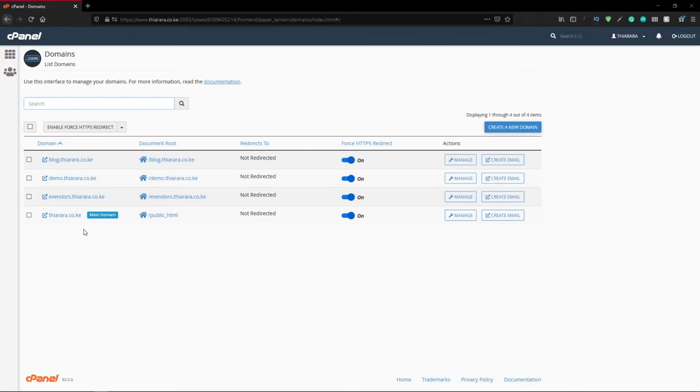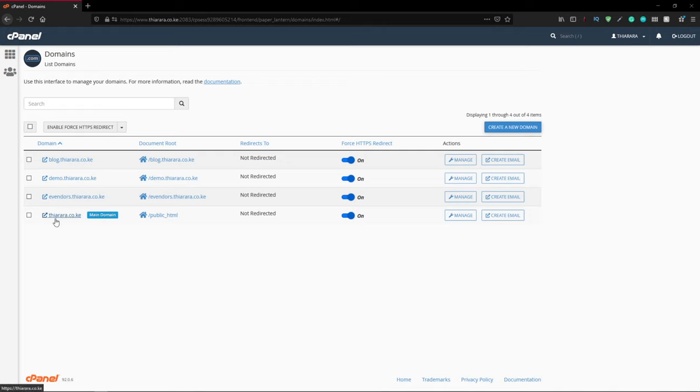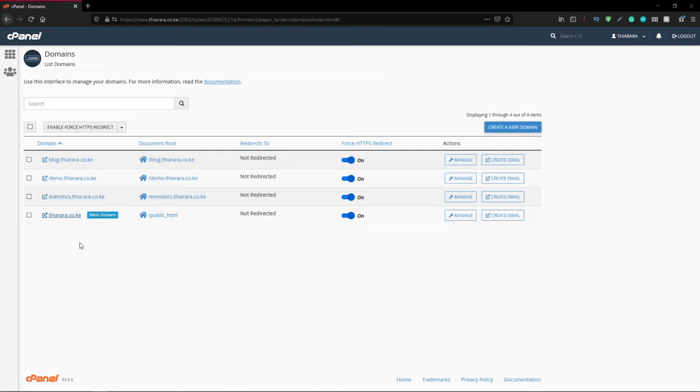My main domain is eradesigners.co.ke and others are the subdomains of this main domain. You can see eros.eradesigners.co.ke, demo.eradesigners.co.ke. Most of the time I use these subdomains when a client wants to see maybe a demo.